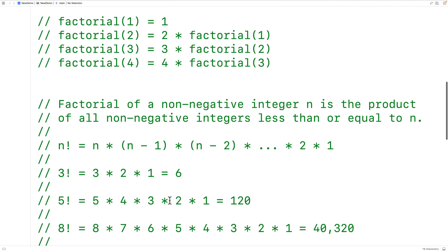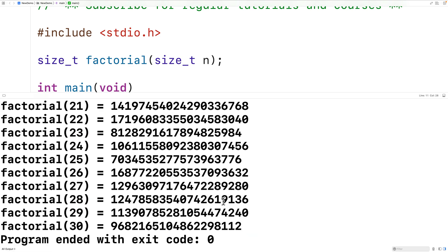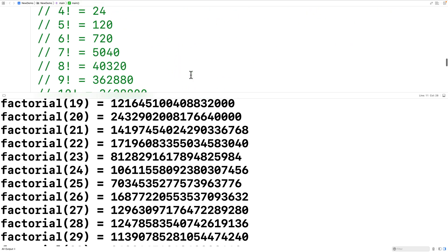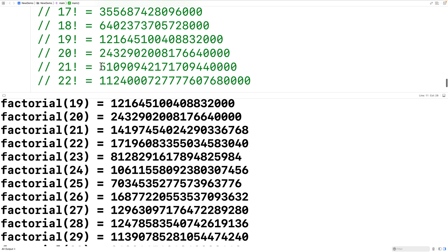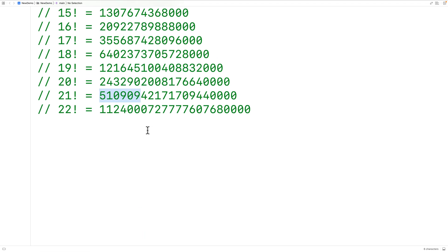Let's try taking it up to 30. If we save, compile, and run, we see it breaks down again — the factorial of 21 is supposed to start with 510909 but we get 14197 and so on. So even using size_t, our function can't calculate the factorial of integers greater than 20. There is a technique called big integer calculations that can be used for larger numbers. We could also calculate factorial using imperative code with loops instead of recursion — I'll post videos covering those solutions in the description.